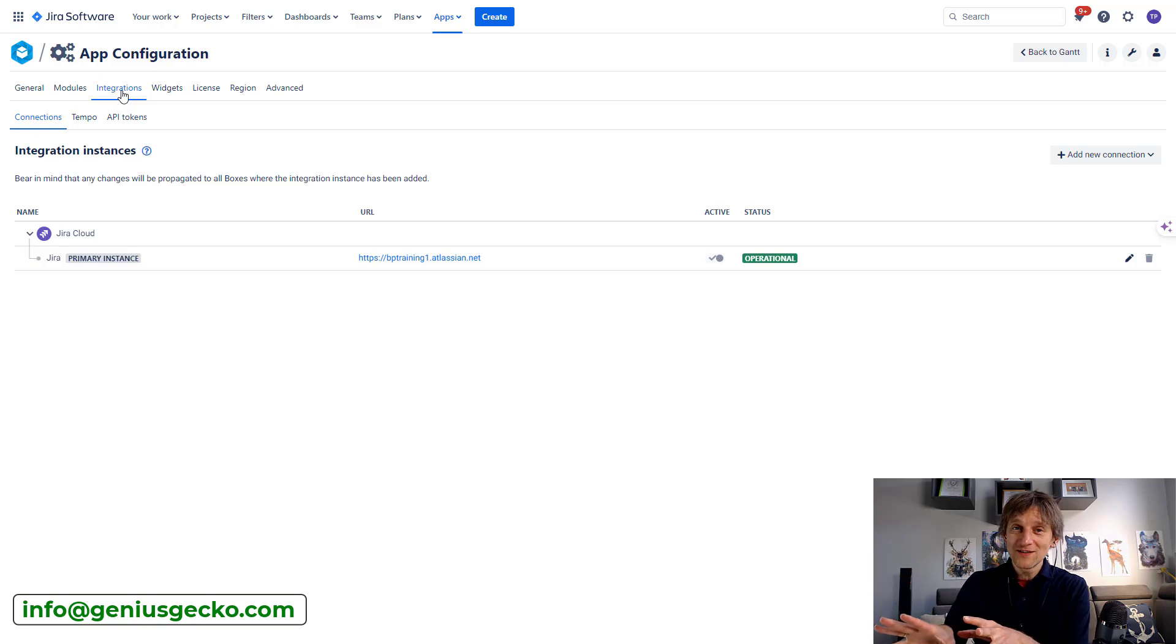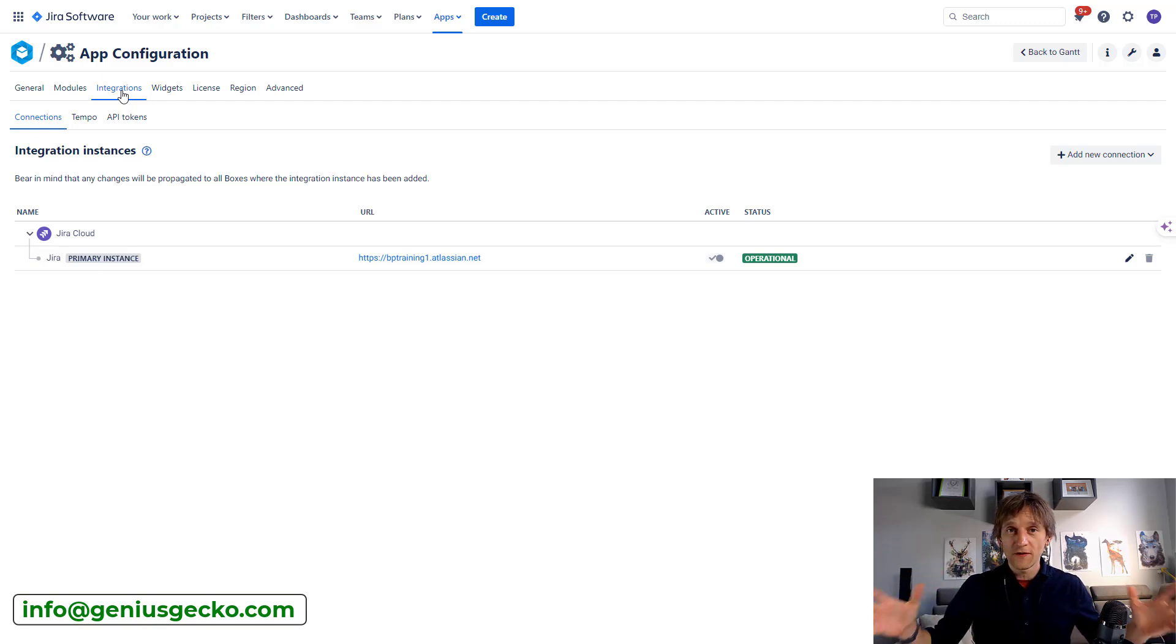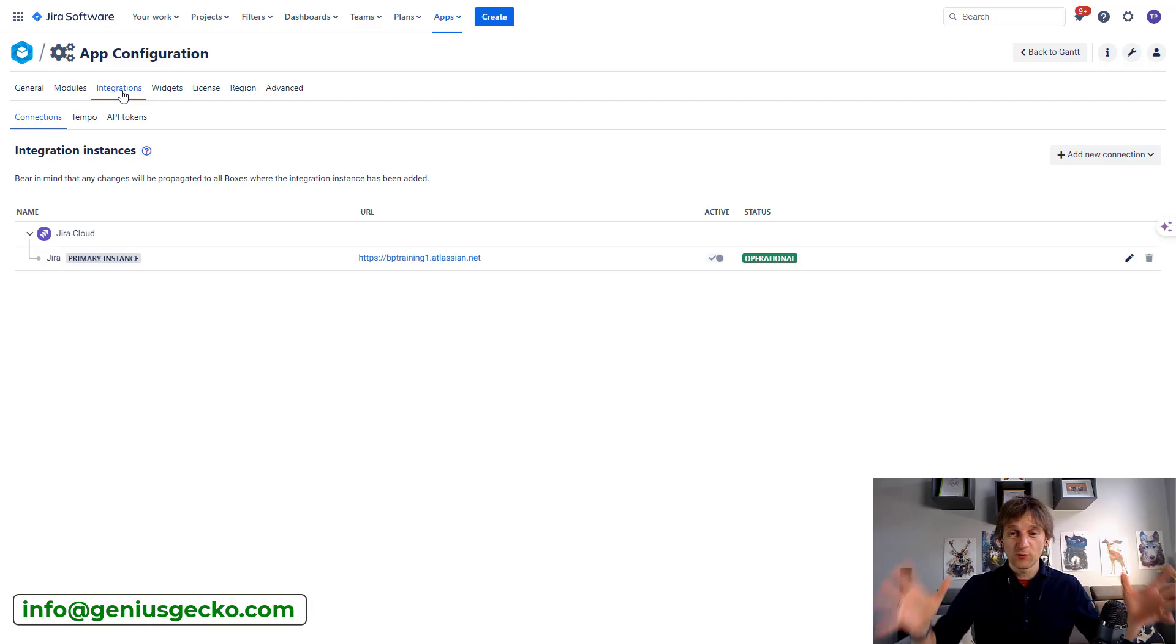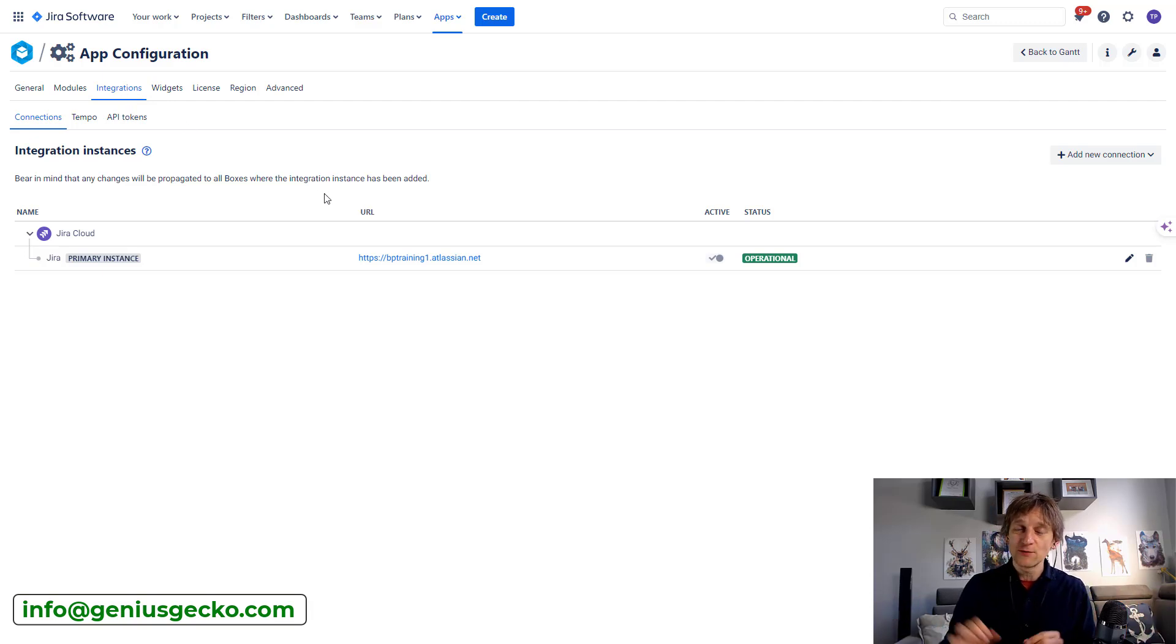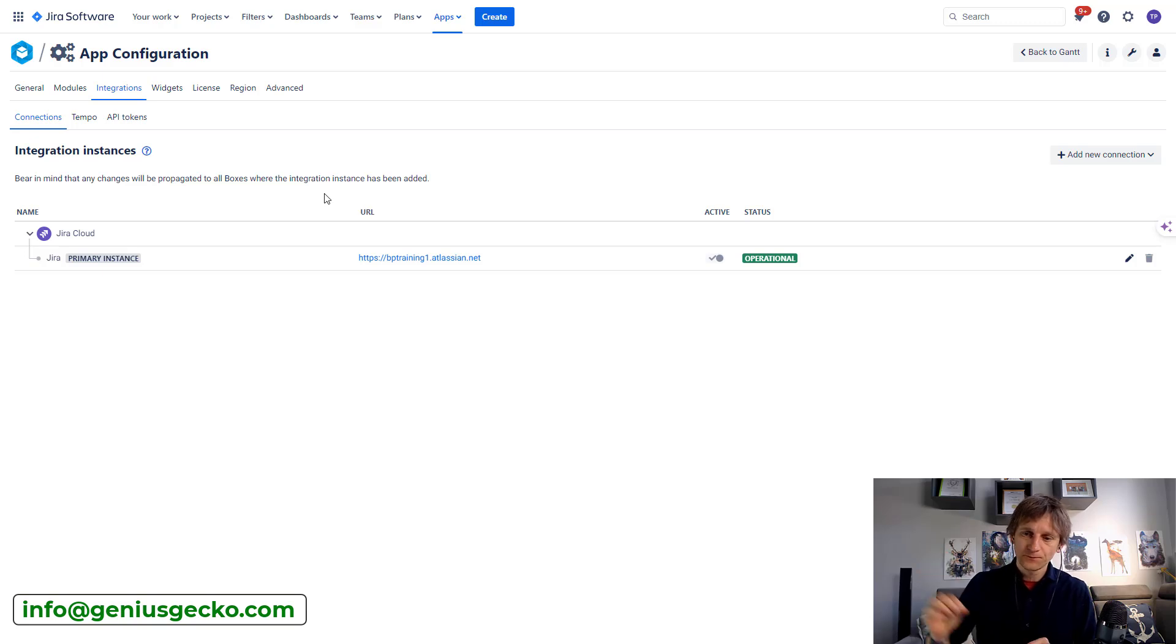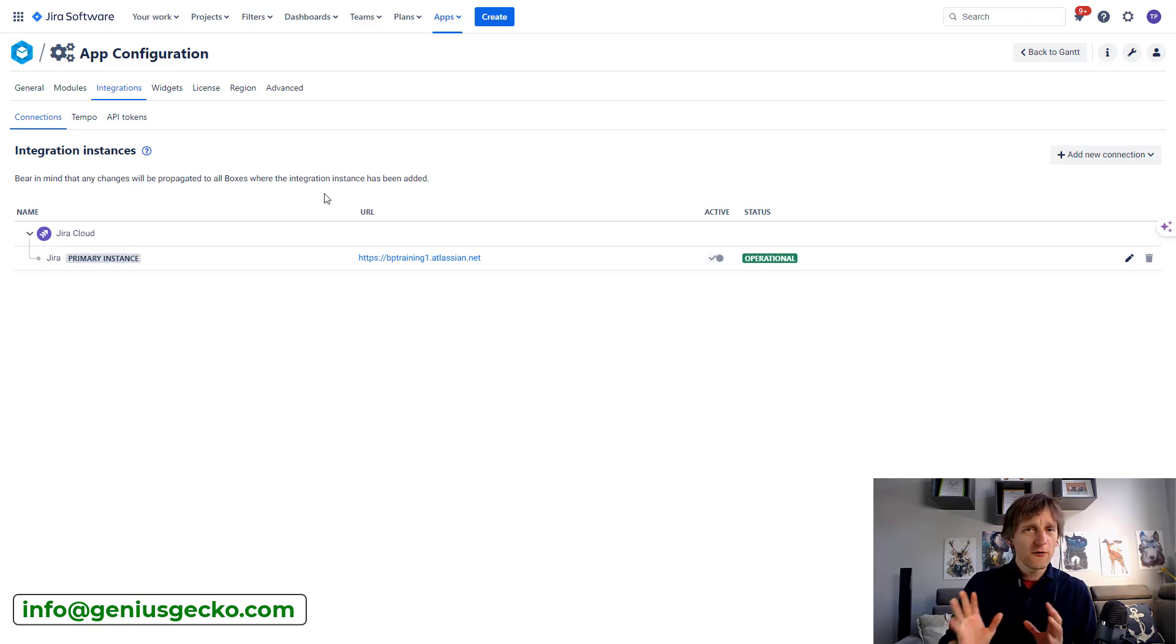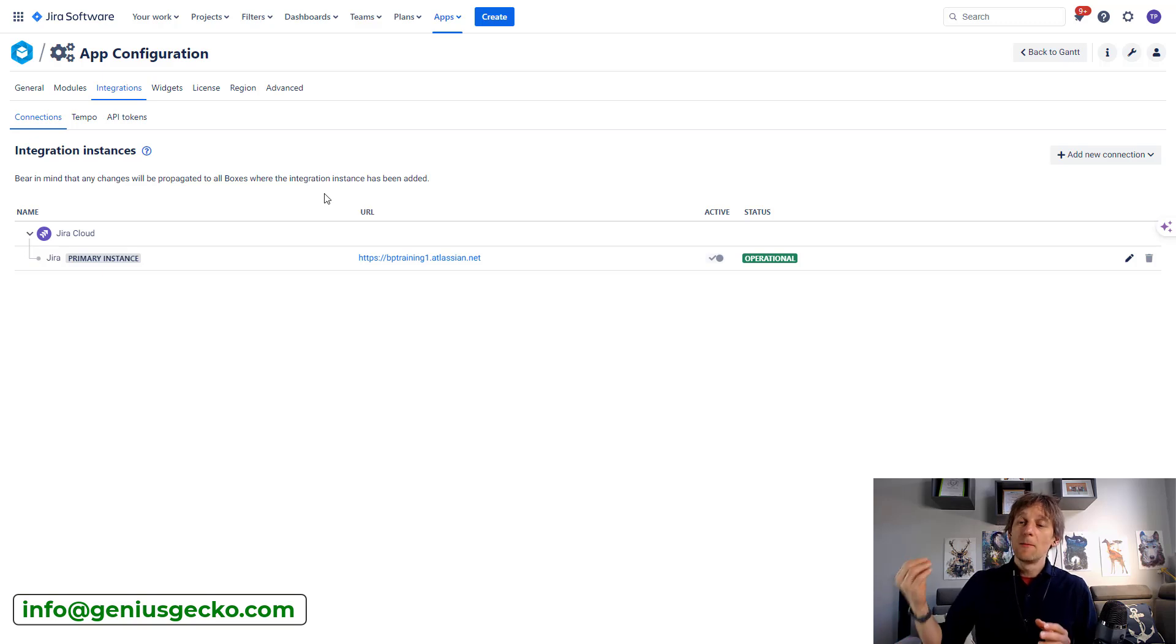Now, the integration tab, the one you might be thinking, okay, this is where the core of the settings regarding the Big Picture Jira integration happens. This is where I have to go to. Not really, because this place allows you to connect multiple instances of Jira to this Big Picture instance. And it's very rarely used because most of the companies do not work with multiple instances of Jira. But for those that do, this is where this integration happens.